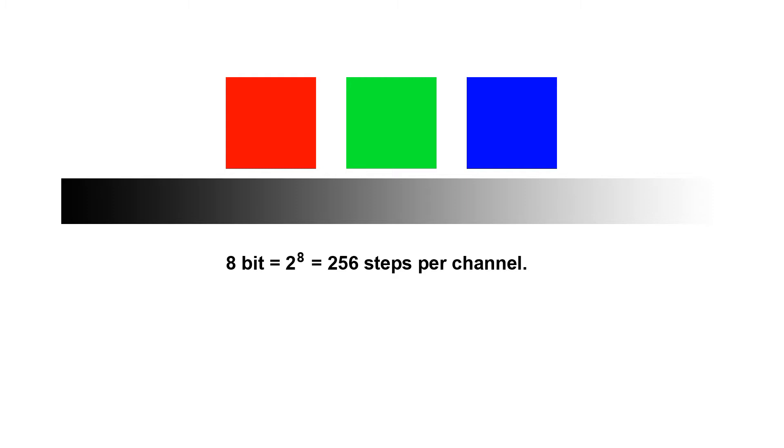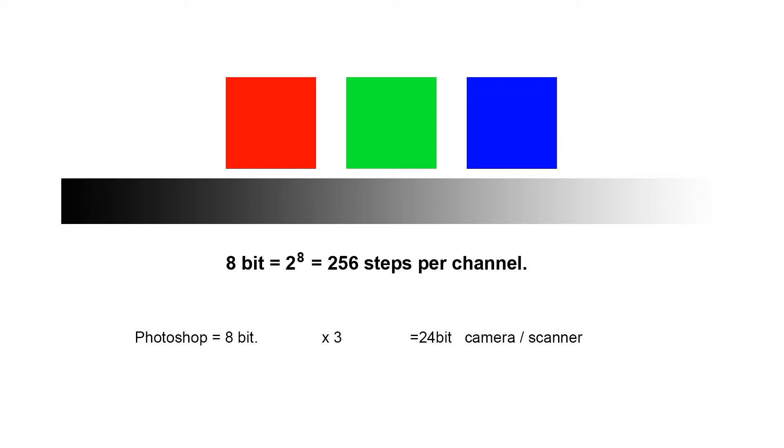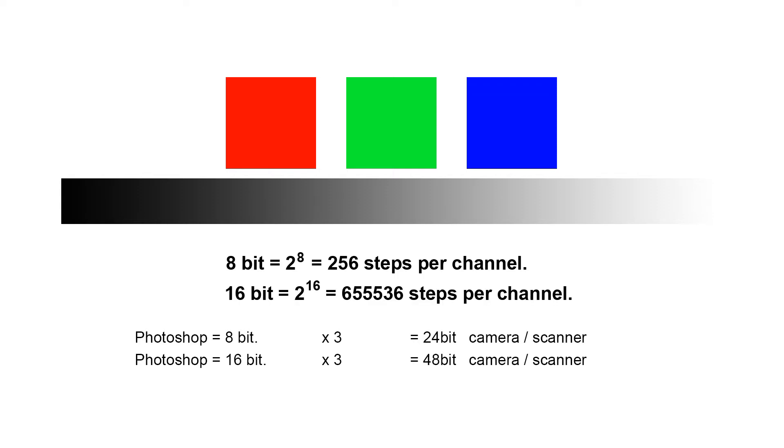When we're looking at buying a camera or a scanner this information is given in a slightly different way. So Photoshop gives us the bit per channel so there's 8 bits in red, 8 bits in green and 8 bits in blue. When we're buying our camera or scanner this will give us the total. So Photoshop is 8-bit, this is the same as 24-bit for our camera or scanner. And as you can see here the 48-bit for our camera is the same as 16-bit in Photoshop.